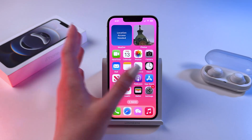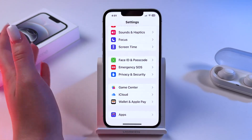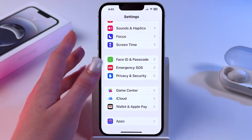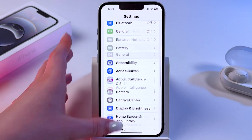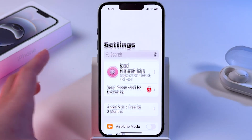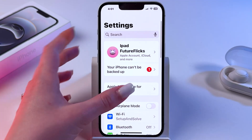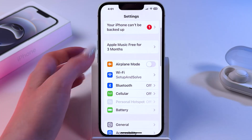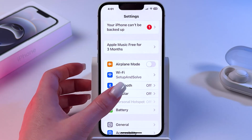First thing first, go in your phone settings and scroll through the list to find Cellular, then tap it.